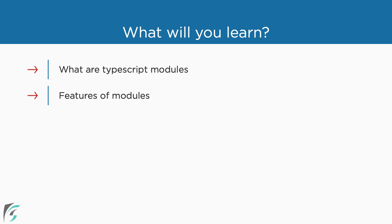We will see the features of the modules. We have a fully functional app without using modules already in the previous chapter. So why modules? I'll tell you why here.